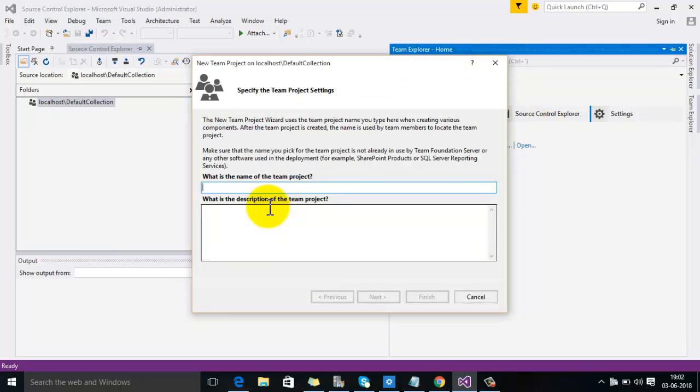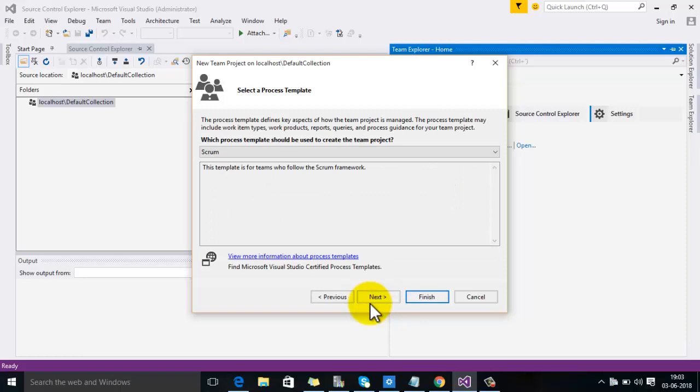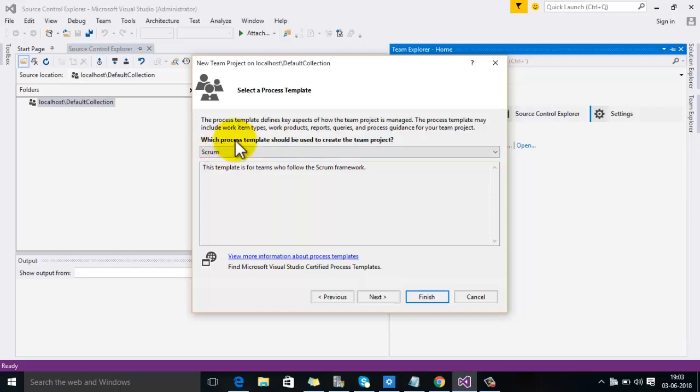First of all, you have to specify the name of your team project. For example, I am naming it Tech Creator. You can give any description here. Then click on Next. Now it is asking you which process template should be used.